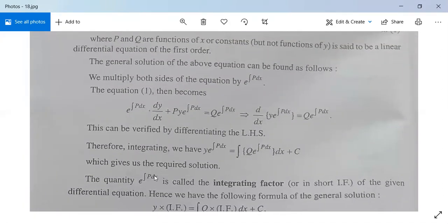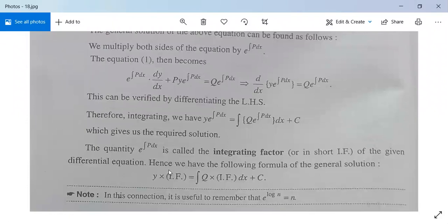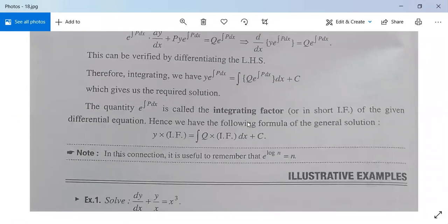The quantity e to the power integral p dx is called the integrating factor, or in short, I.F. Hence we have the formula: y times the integrating factor equals the integral of q times the integrating factor dx plus c. Also remember the formula e to the power log n equals n.